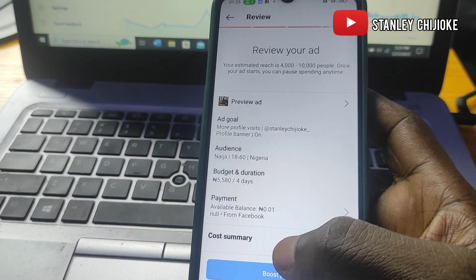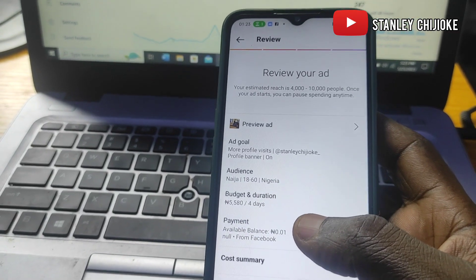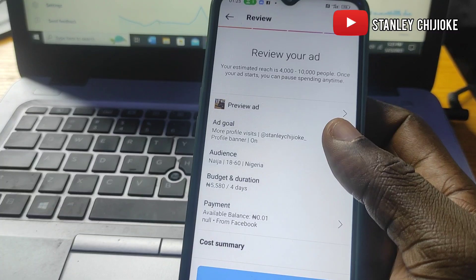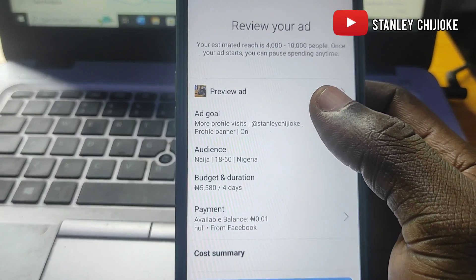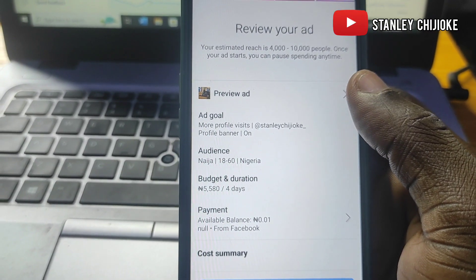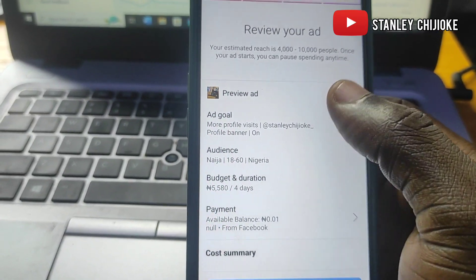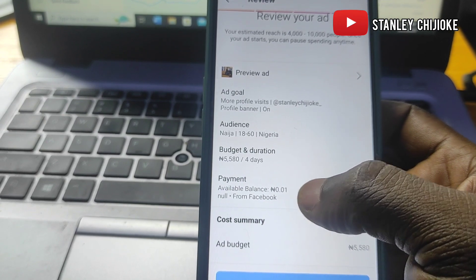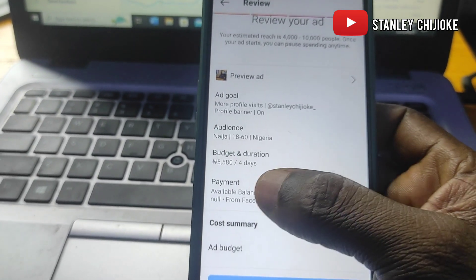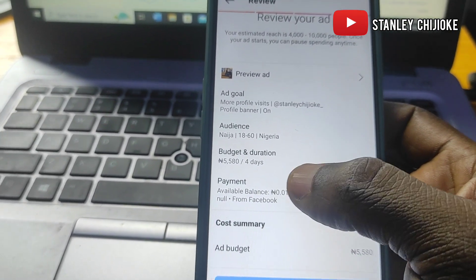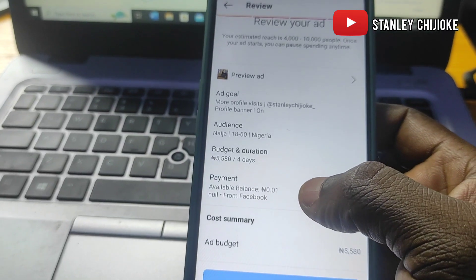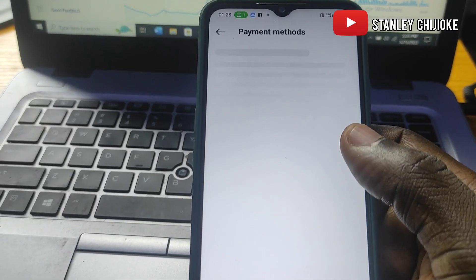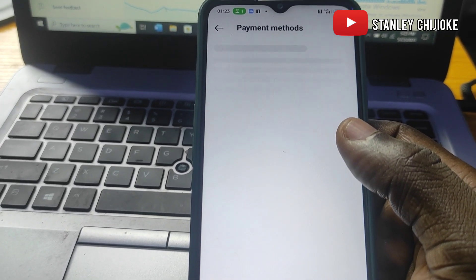The next page is the Review page. We're asked to review everything. We're not here to review in detail because we know what we posted — the creative, the goal, and all those things are done. The main thing we need to get to now is the payment section. This is where we can fund the ad account, so click on the payment section.